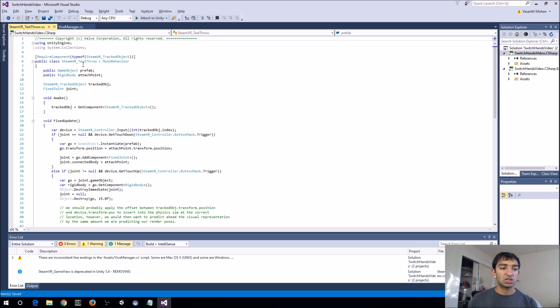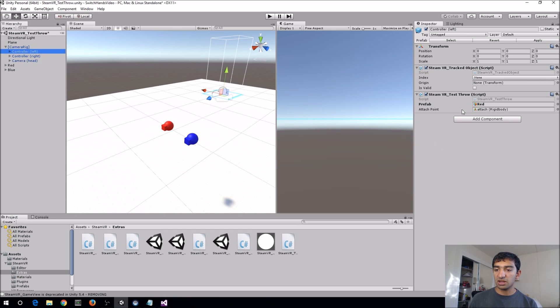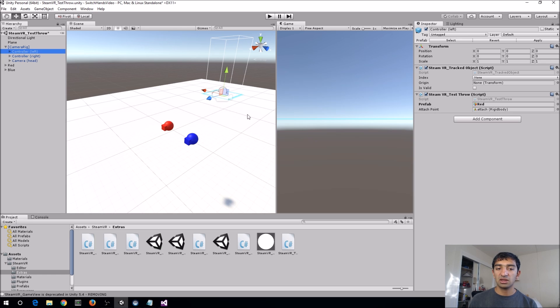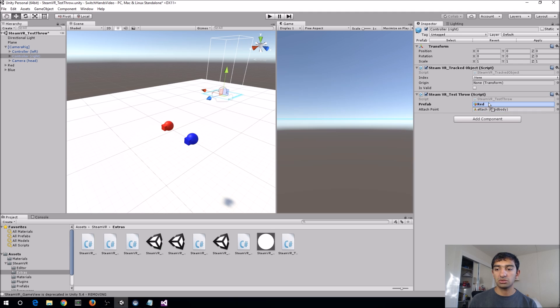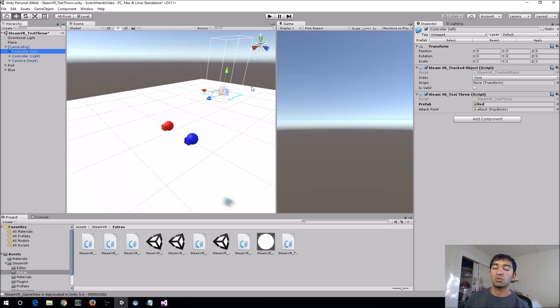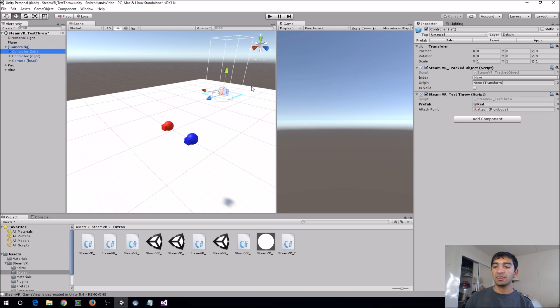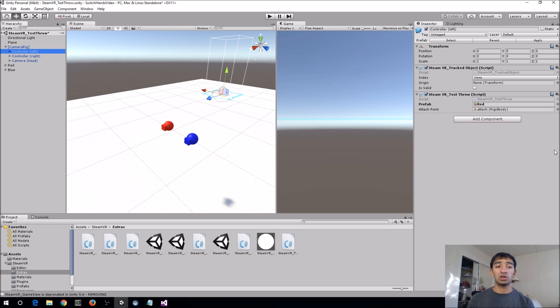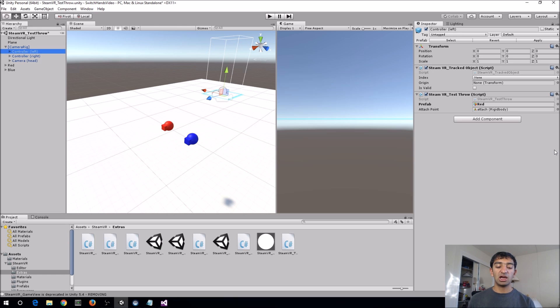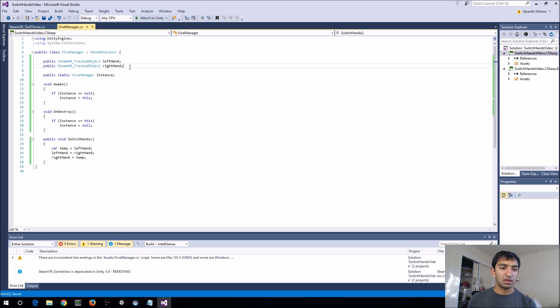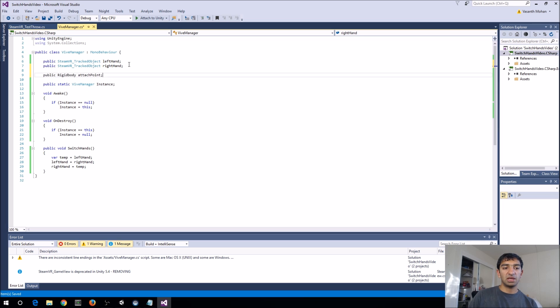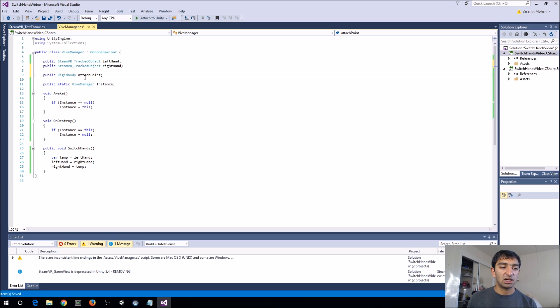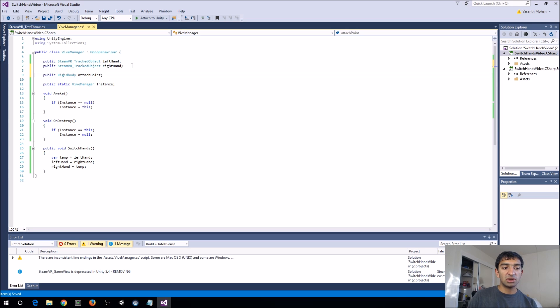And so, if we actually look at the test throw script on the inspector, we'll see there's a prefab, which is this red thing, and actually, we can go ahead here really quickly and assign the blue to the right hand. And so, what that does is it copies the red object, and it throws it, and then we also specify the attach point, which is a part of the controller. And, we're actually going to want to switch that, as well, so, while we're here, might as well copy this rigid body, and paste that in here, and call this the left attach point, and then make one for the right attach point.